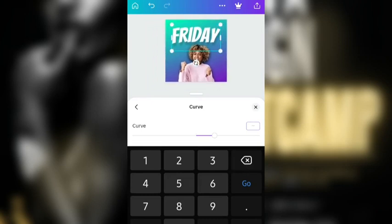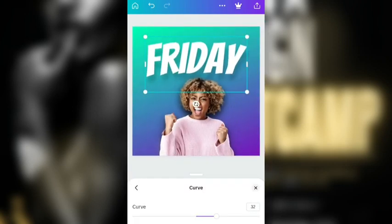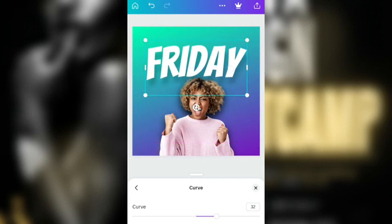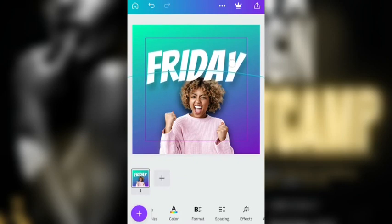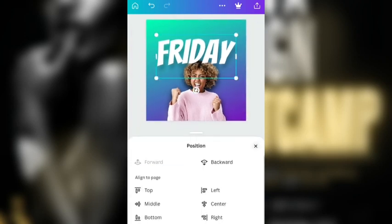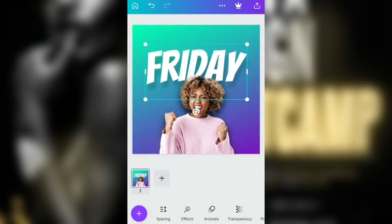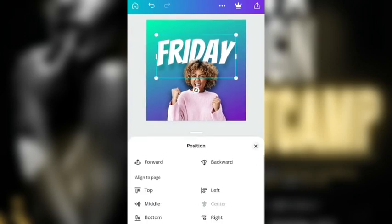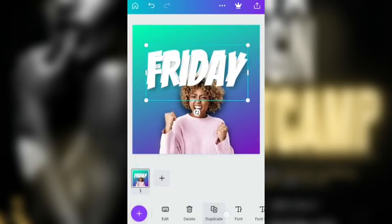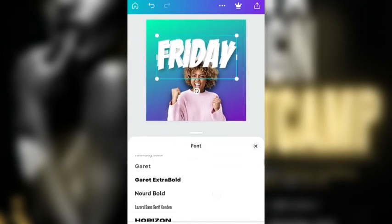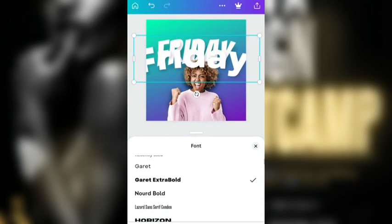I'm going to reduce — maybe make this curve 32. And I'm just going to bring it here. The whole idea is I want to place it behind her head. So I'm going to go to position and place it backward. I need to put it at the center. It's already at the center. So I'm just going to duplicate this and change the font to Garrett Extra Bold.